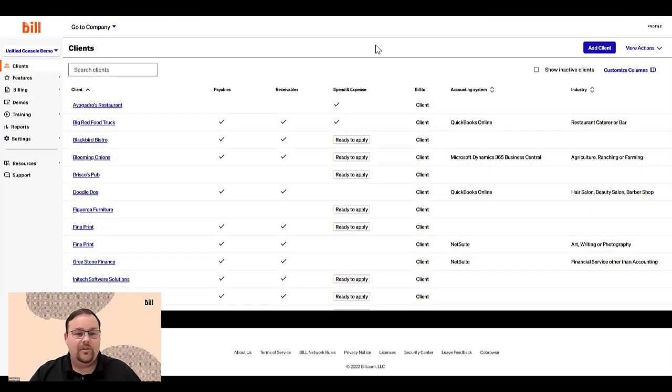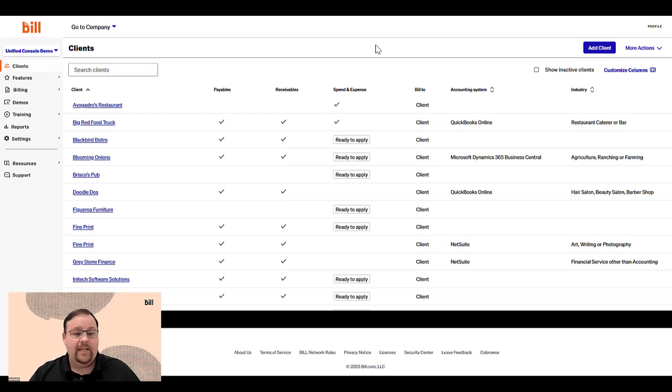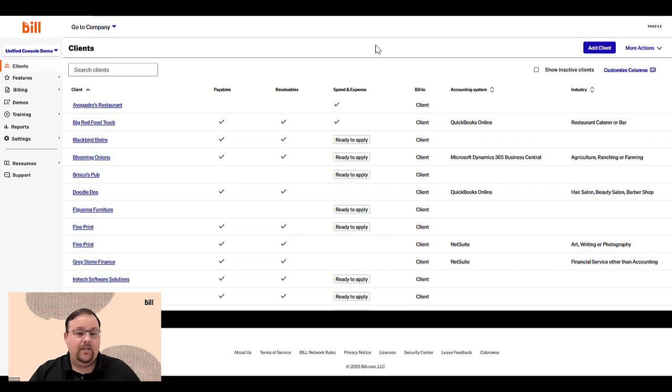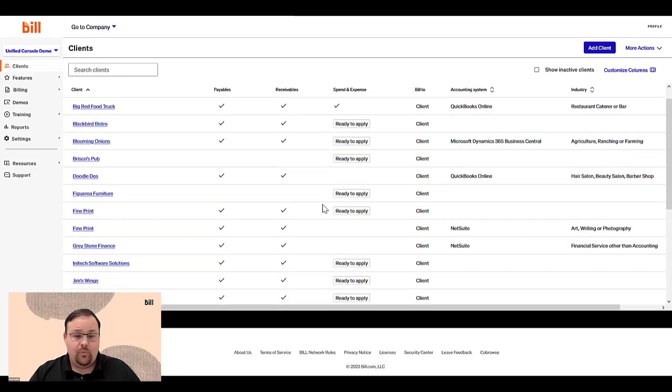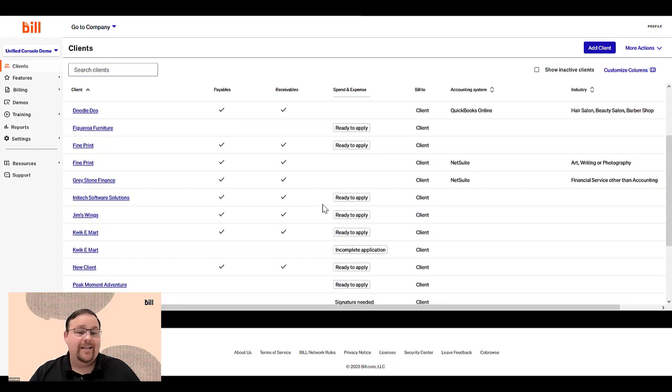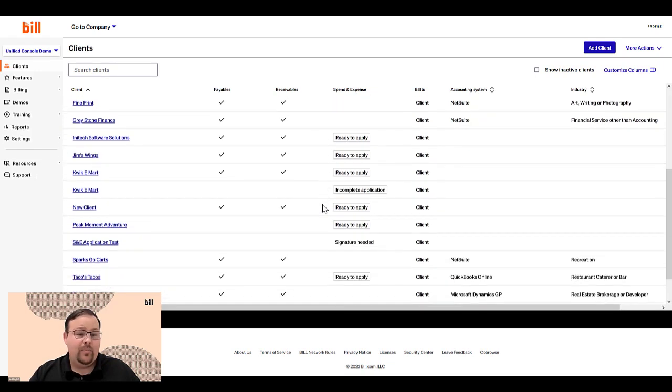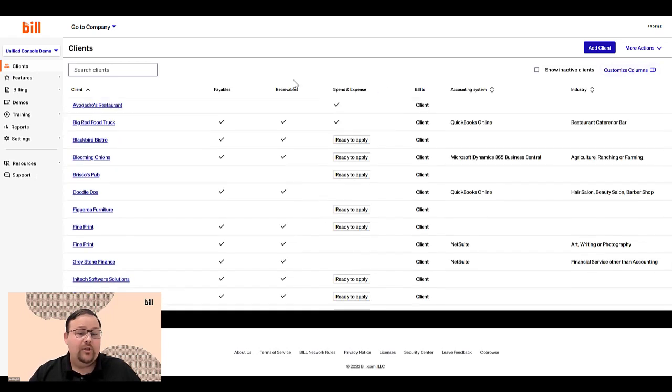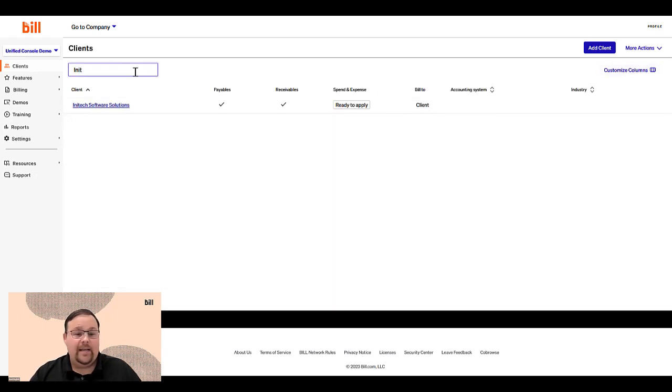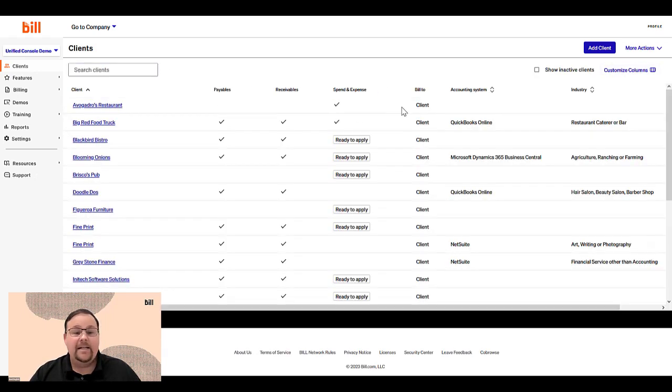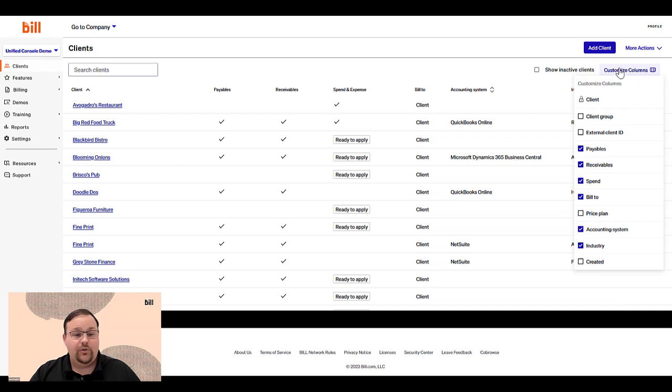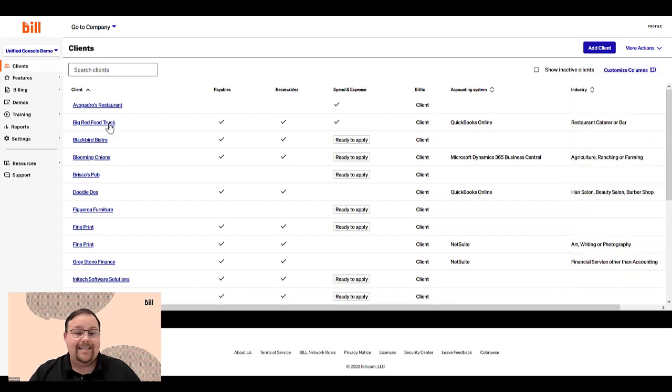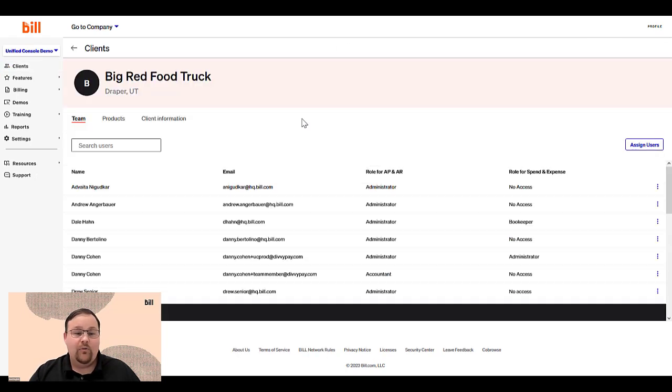The Accountant Console has now added some features to increase that visibility and control, including the Clients Table and Client Profile. The Clients Table shows all the clients you're supporting and allows you to easily view the bill products they're using. You can search for a client by name and customize the columns to view the information you need. You can also access each client's profile by clicking on their name.